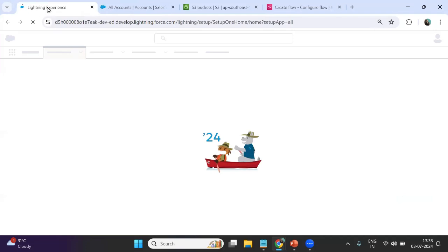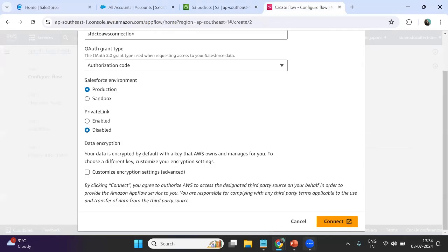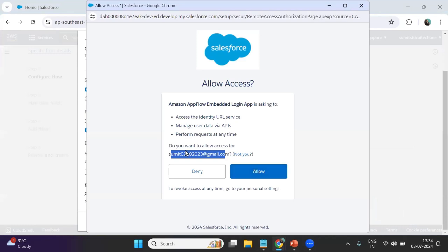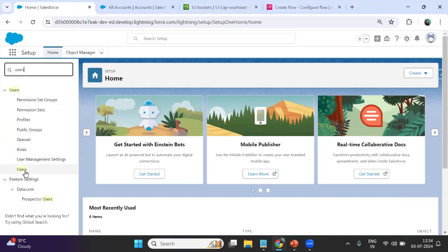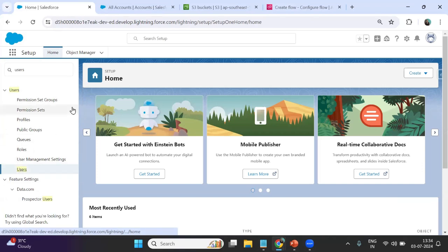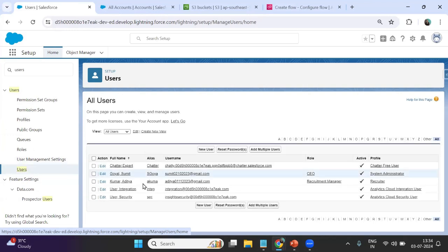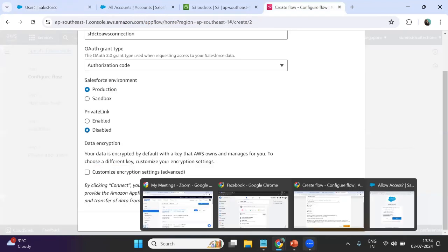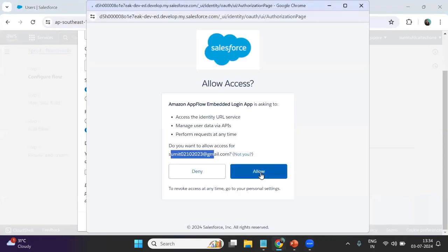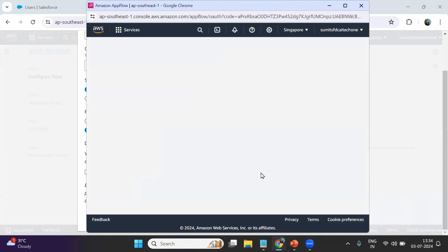Let me quickly check whether it is connecting to the same Salesforce org. When I click Connect it says do you want to allow access for this org? I check the users and confirm it is the same Salesforce account. I click Allow, and once I click Allow the connection gets established and we can proceed further.